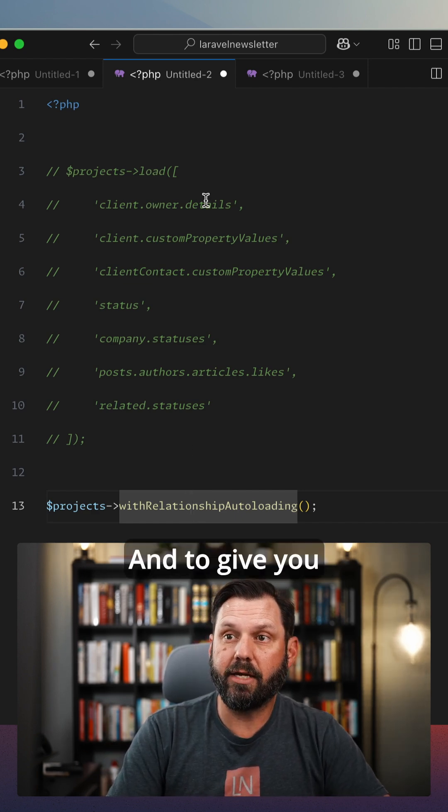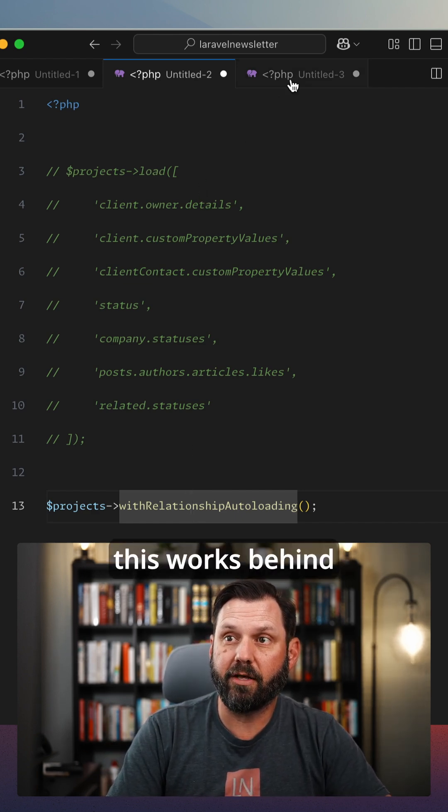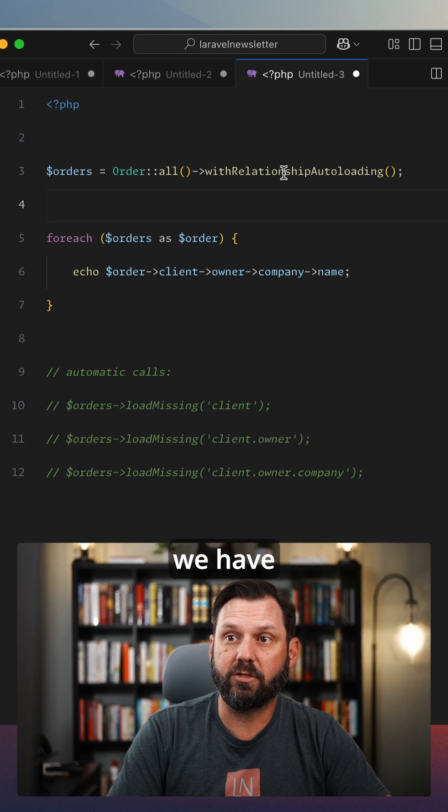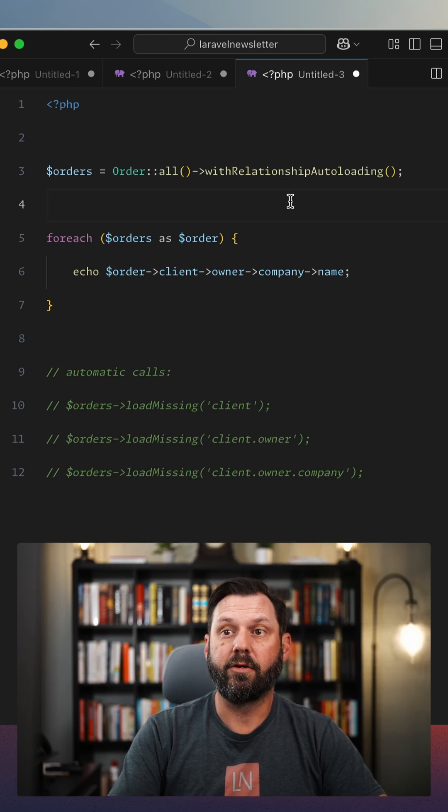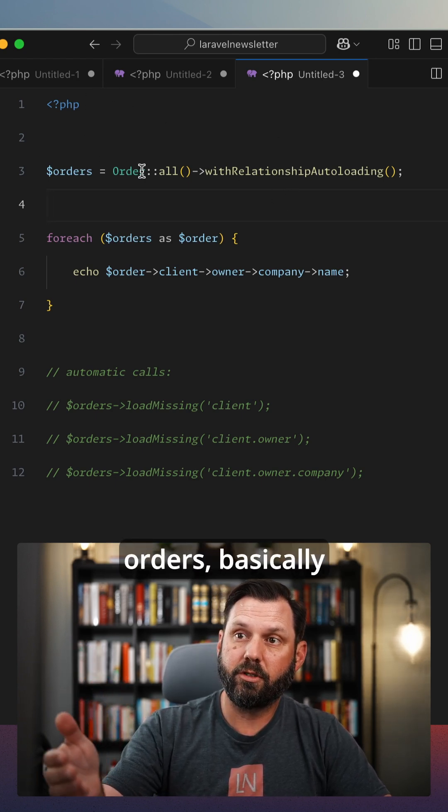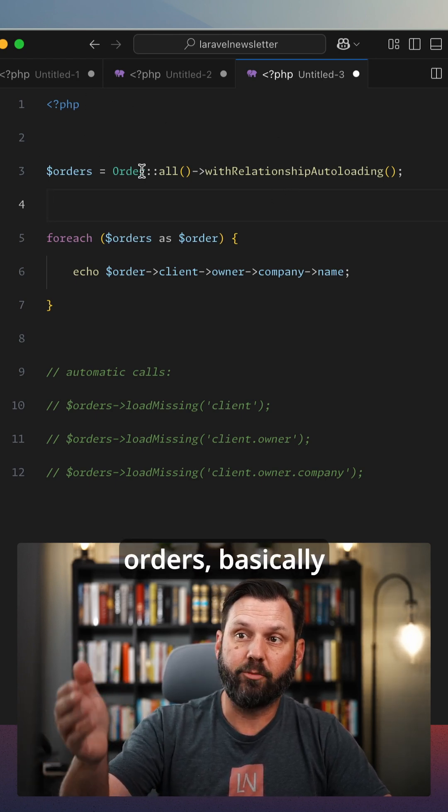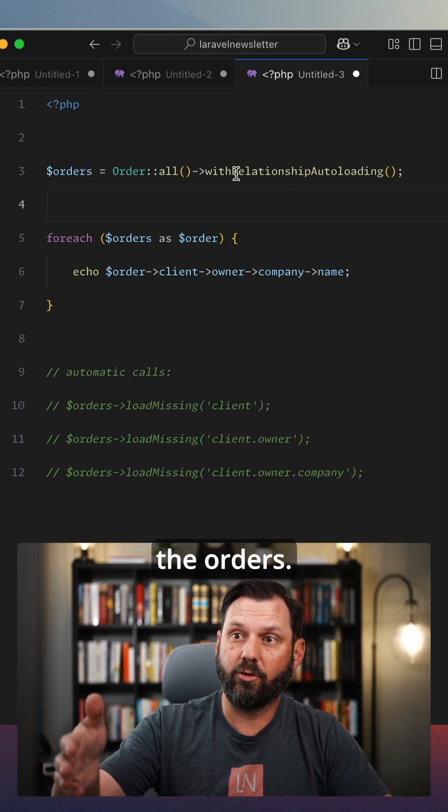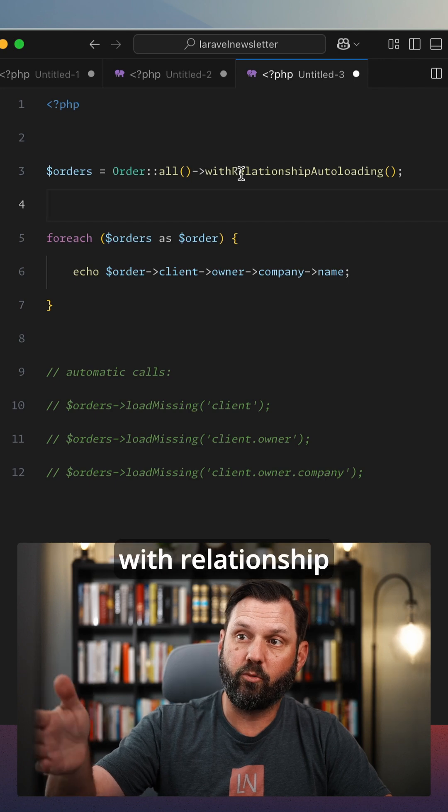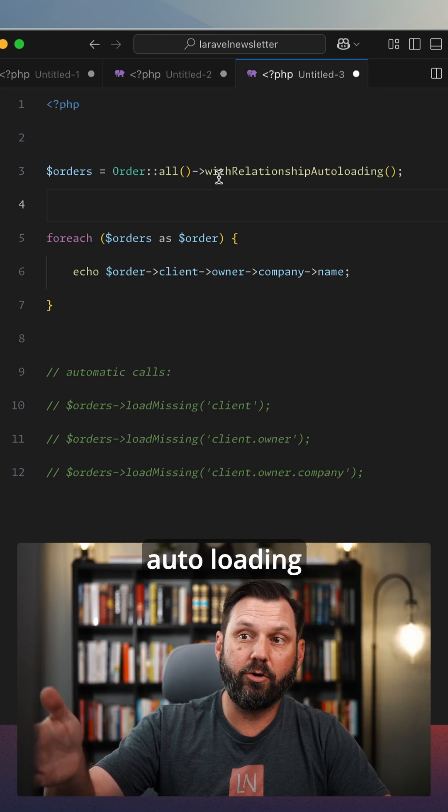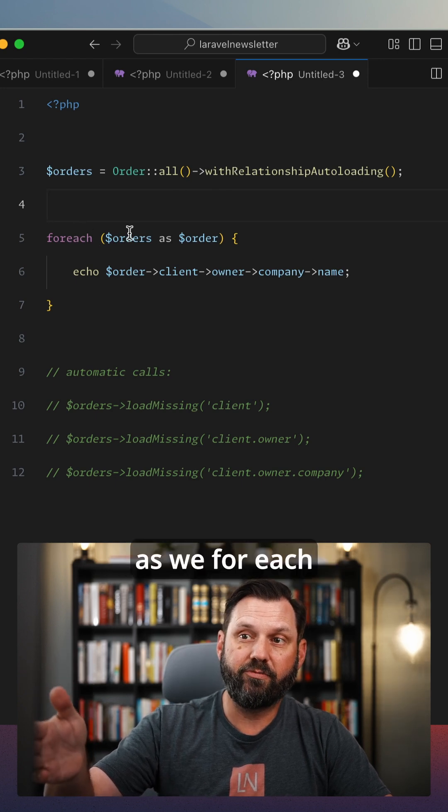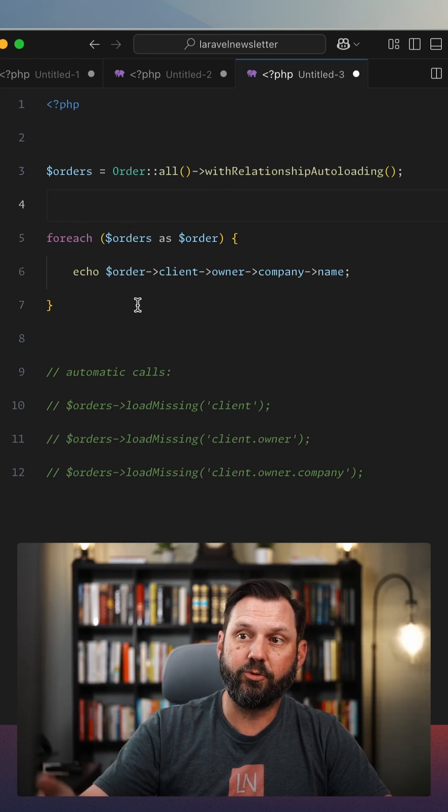And to give you an example of how this works behind the scenes, we have this over here. We're calling orders, basically just getting all the orders and we're calling with relationship auto loading as we forage through.